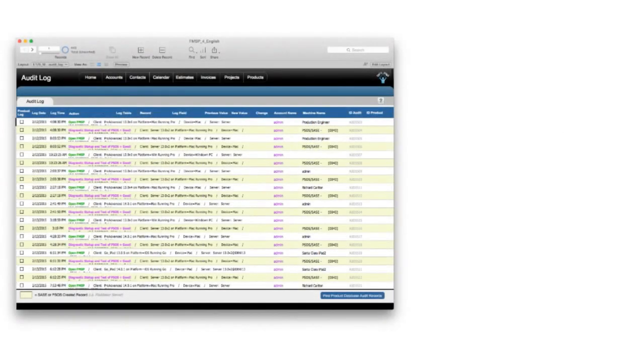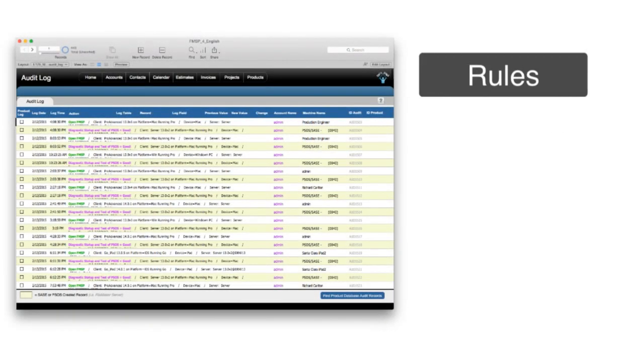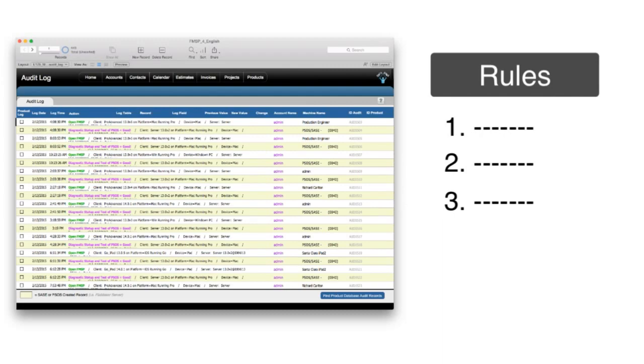So sometimes installing an audit trail forces people to follow a more rigid process and to be honest about filing the paperwork correctly.